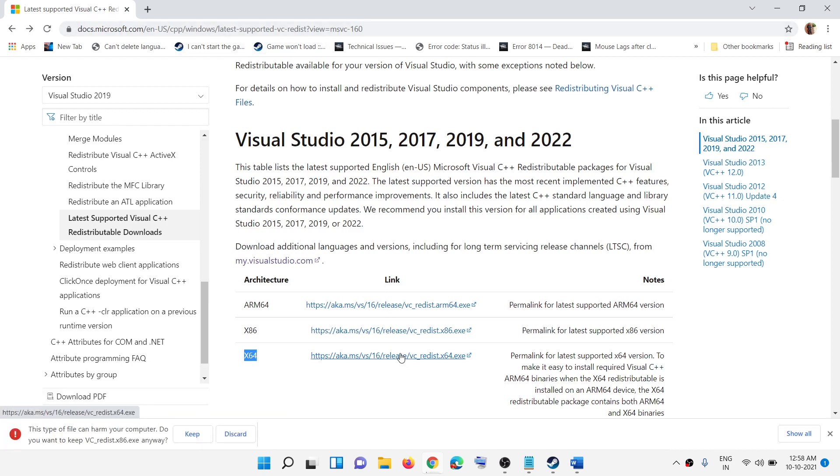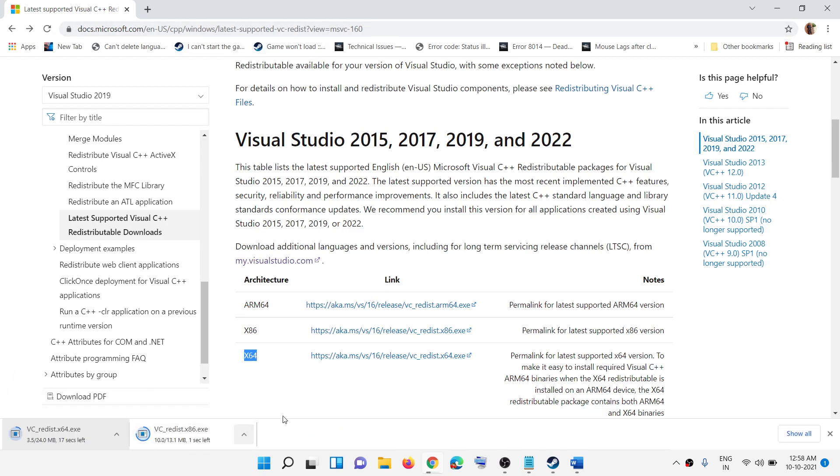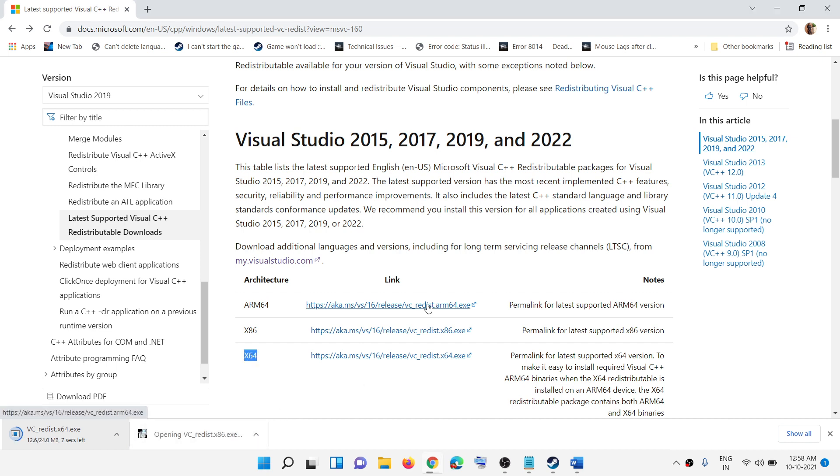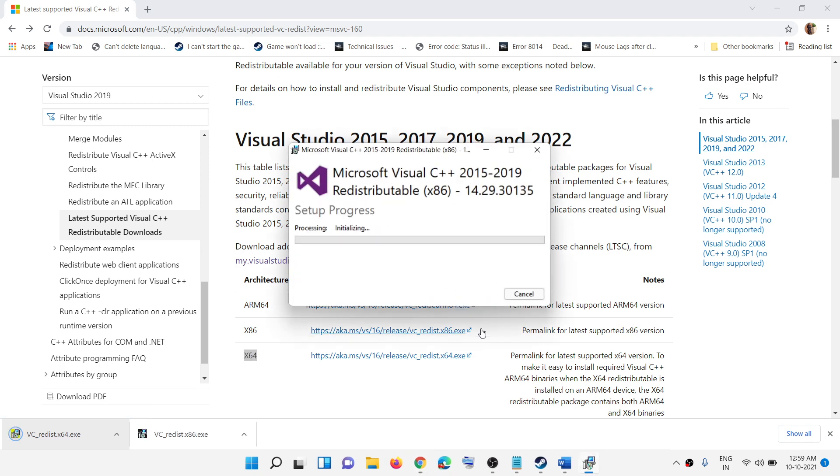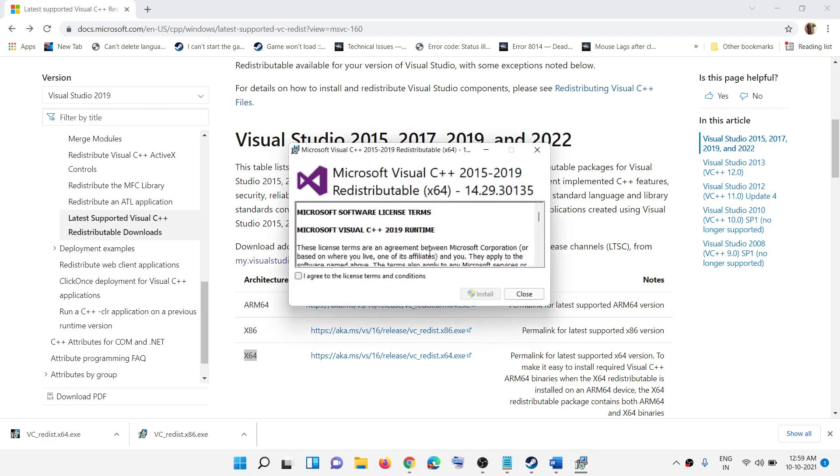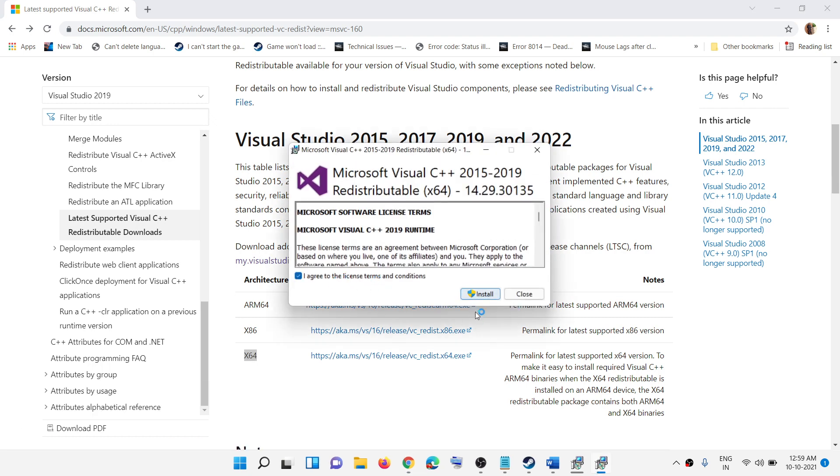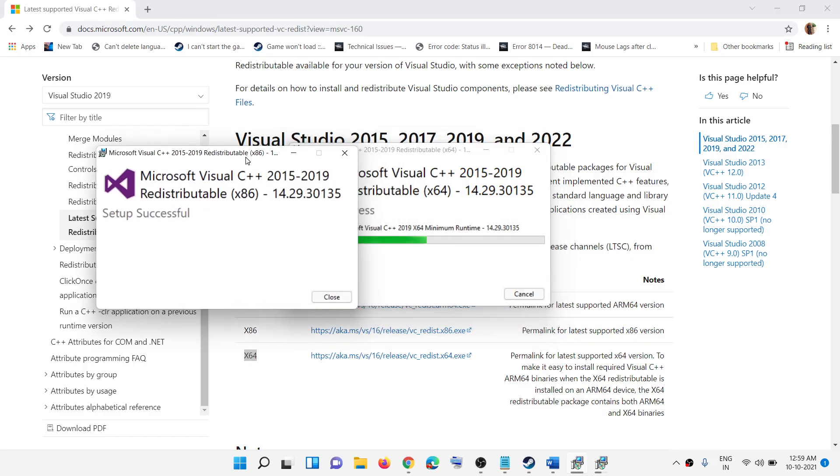Once the download is complete, run the exe file. Click on repair or install, whatever you see. Click yes to allow. Run the second file as well. Click on repair or install and then click yes to allow. Let the installation complete.